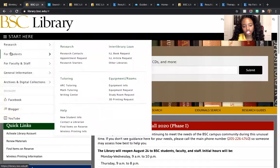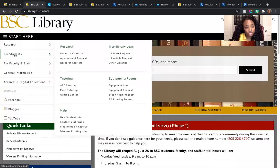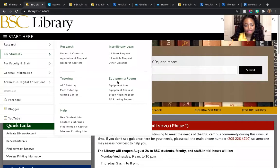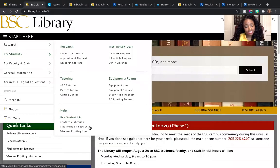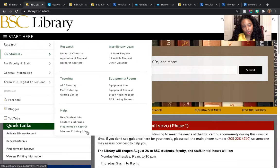These are the things you need to know as a student here at BSC. When you click on 'For Students,' you're going to get contact information, how to do interlibrary loan, tutoring information, how to reserve or get access to equipment and rooms, general FAQs, how to contact librarians, how to get information that's on reserve — something your professor has held and wants you to engage with for class — and wireless printing information, which seems to always trip people up.